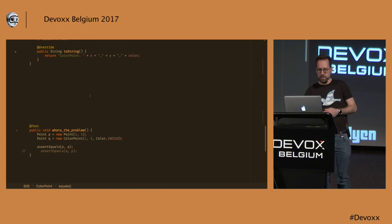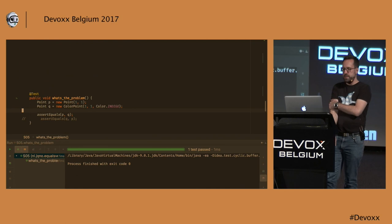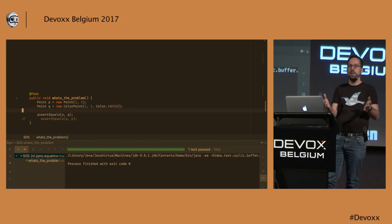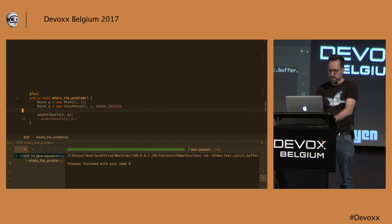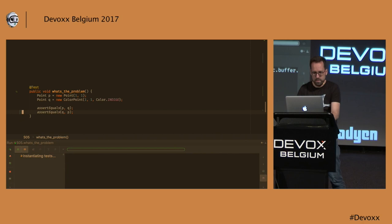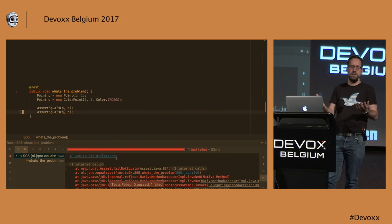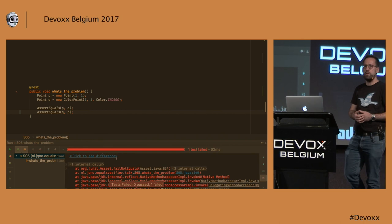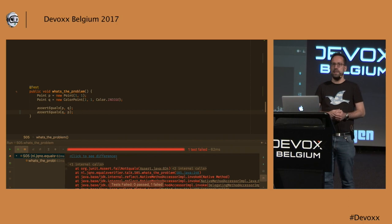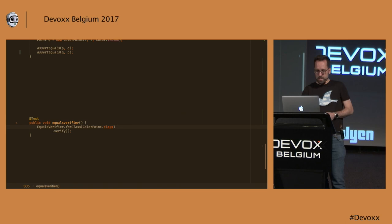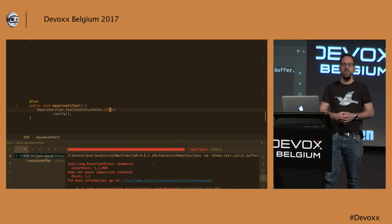Well, there is a problem. And it has to do with the symmetry. So if you call the equals method on P and give it a Q, then these two objects are equal to each other. But if you turn it around, they are not equals anymore. And this is because you call the equals method on Q. And it sees that you give it a P, a point. And point is not an instance of color point. And then the instanceof check fails right out of the gate. And equals verifier again tells us this. It says, hey, there is a symmetry problem here. If we test on the color point class.